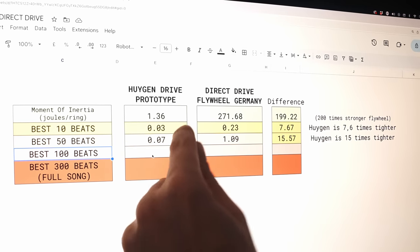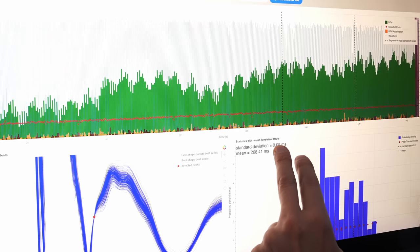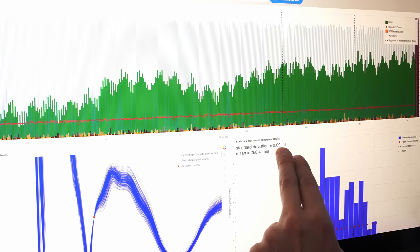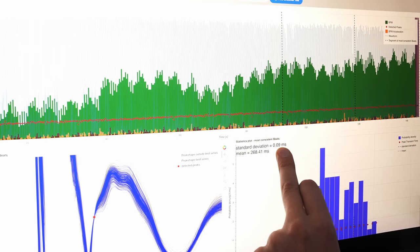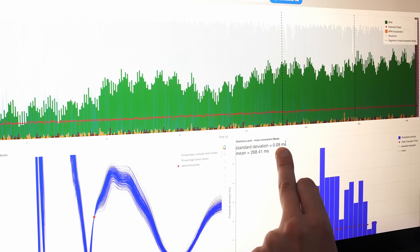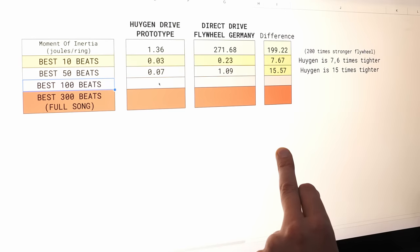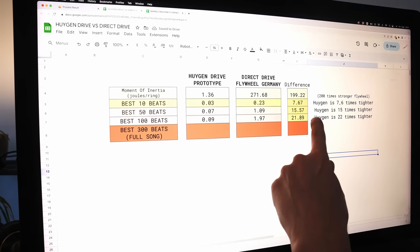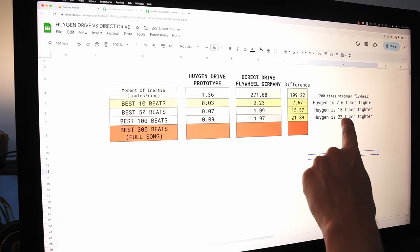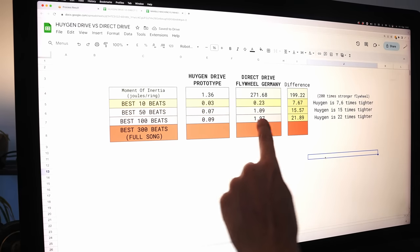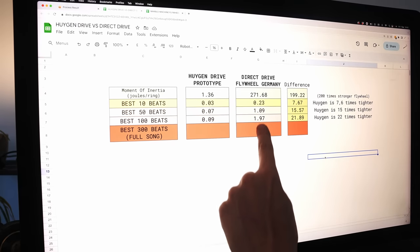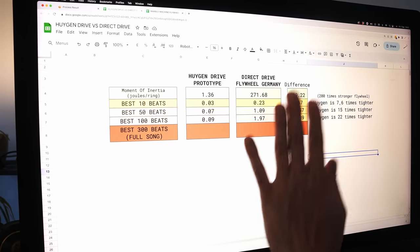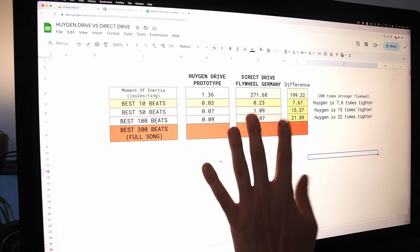Let's check for 100 beats. This beats all my expectations. 0.09 ms. Over 100 transients, the Huygens drive is 22 times tighter than the direct drive in Germany at its best performance.